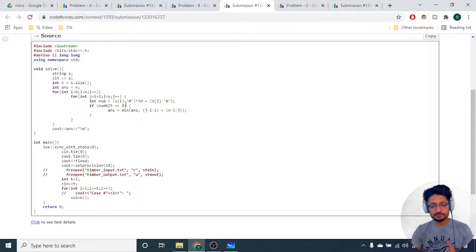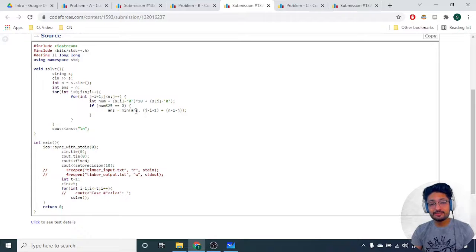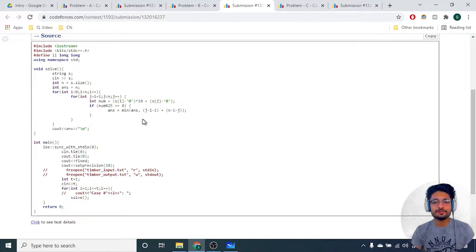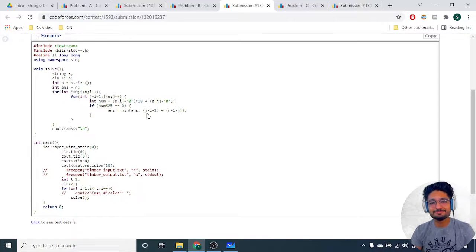That's the whole logic and the code for the second problem. If you still have any doubts you can mention them. Thank you for watching this video, I will see you next time. Like, comment, and bye.